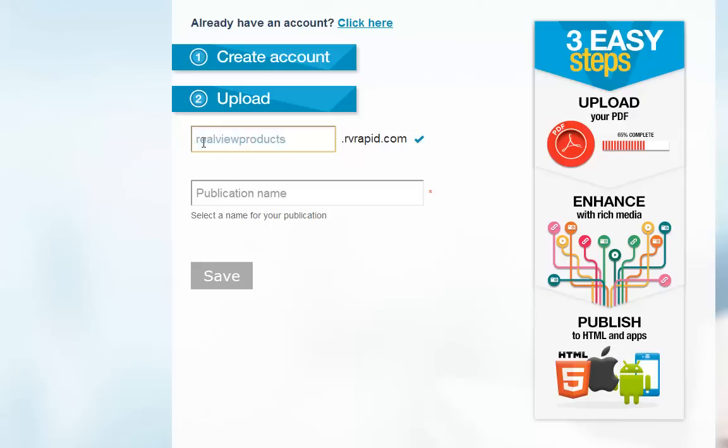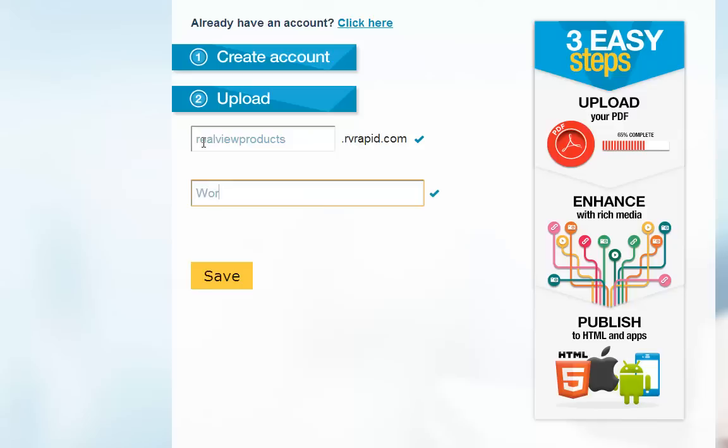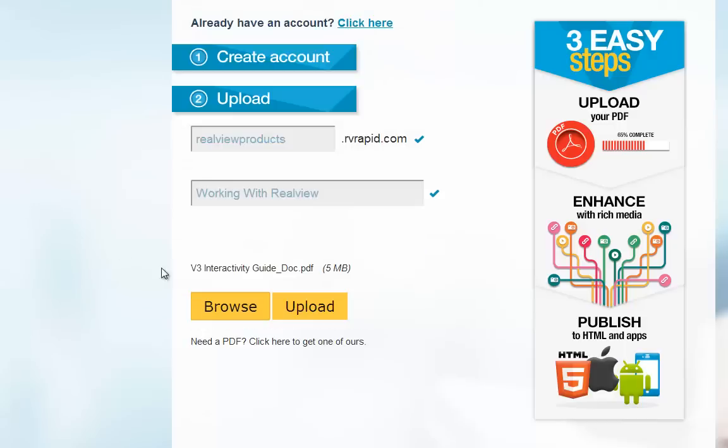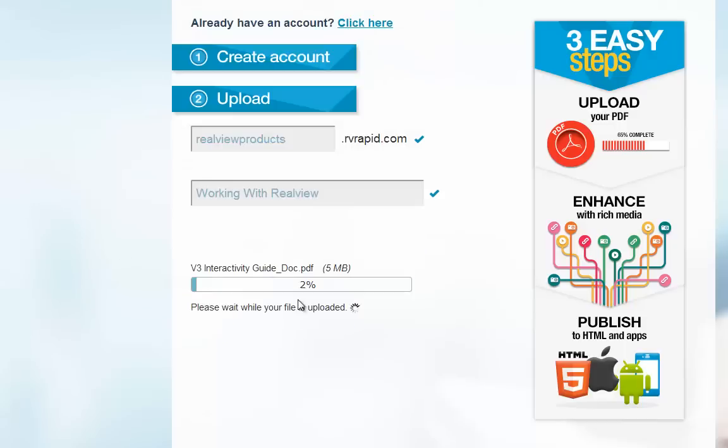Now I simply select a PDF that is the basis of my digital publication and upload it into my newly created account. Make sure all the pages for your publication are in this one PDF. Don't be worried about the size of the file, as the better quality we start with, the better the end result.